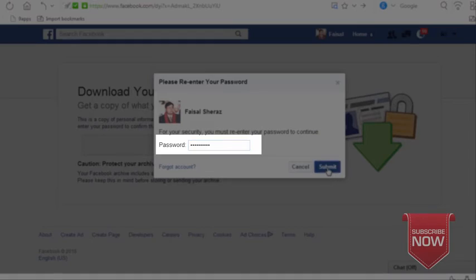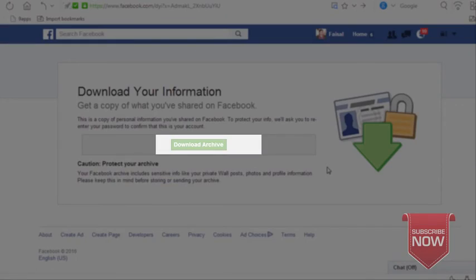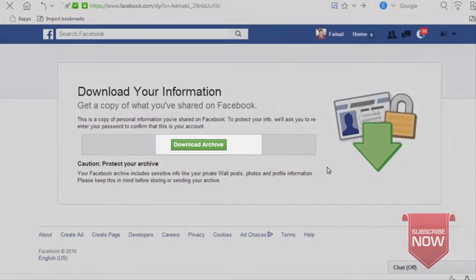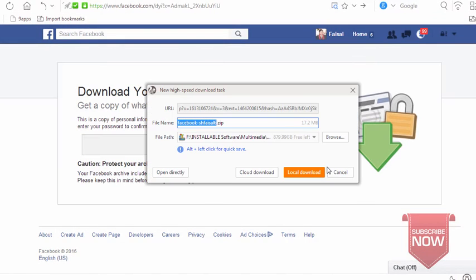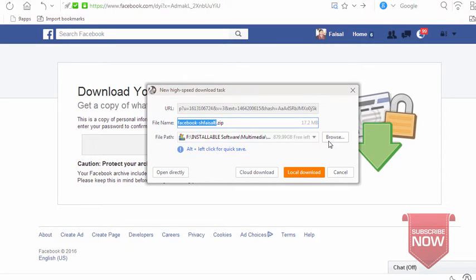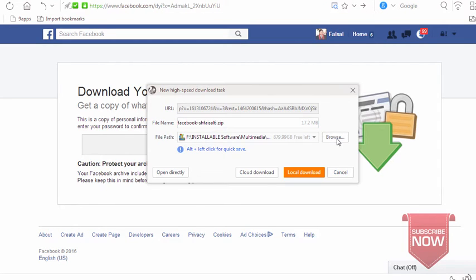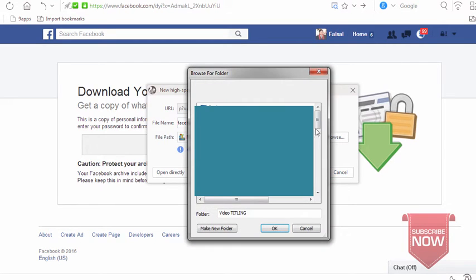After you enter the password, it will download a zip file for you. We will go to the path where you will save it.